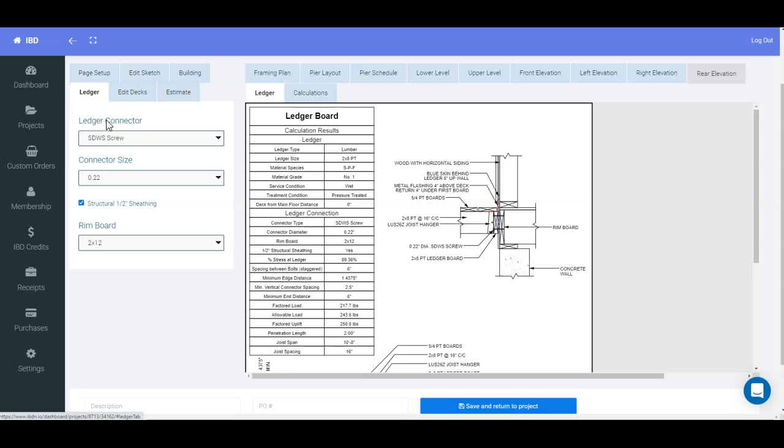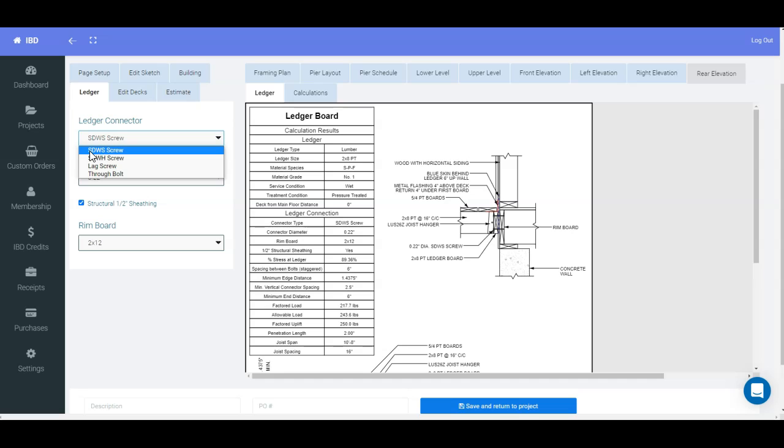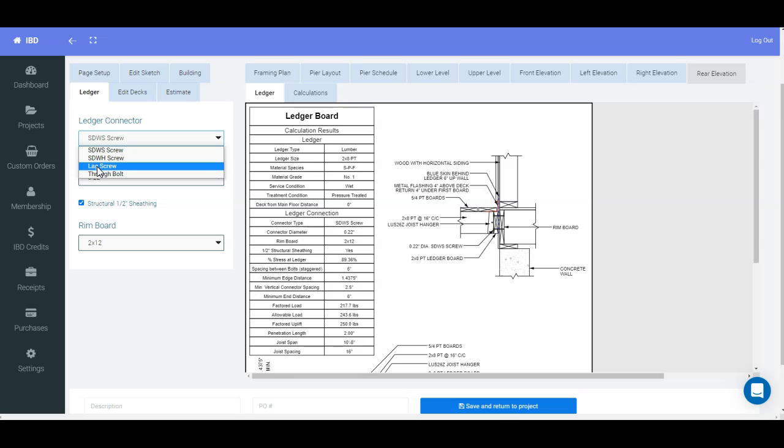And then we have the connector type here. So this is a wood with siding of some sort, so you are able to use the Simpson SDWS screws, or the DWH screws, or lag screws, or through bolts.